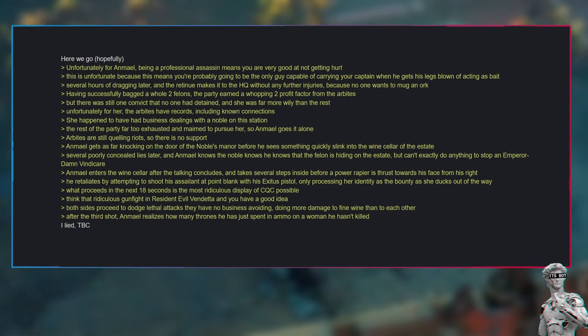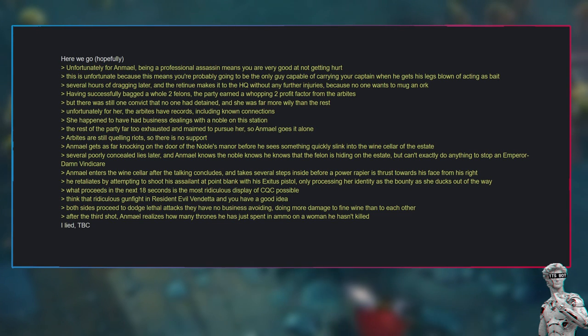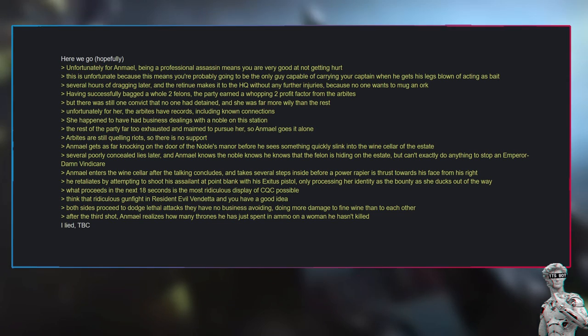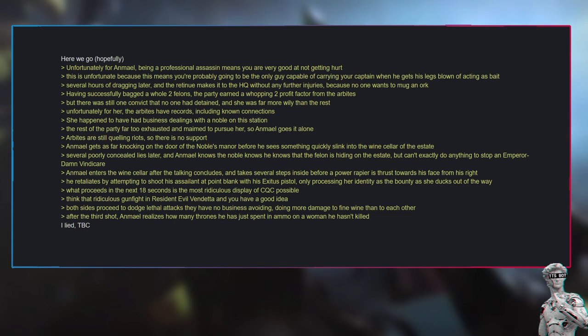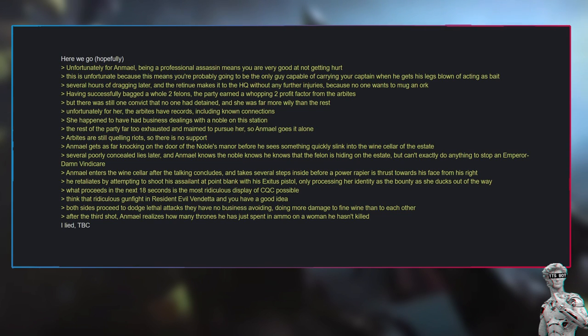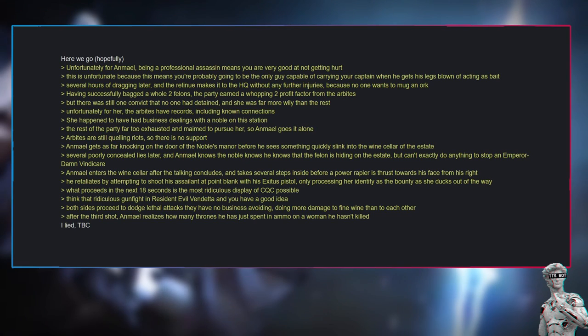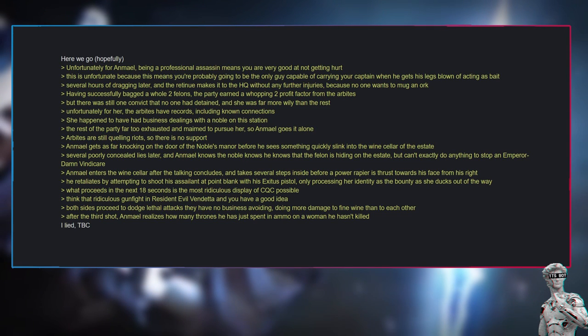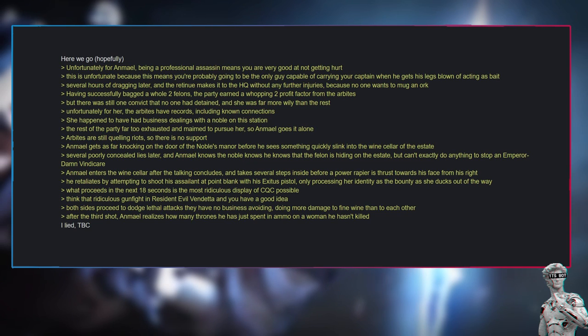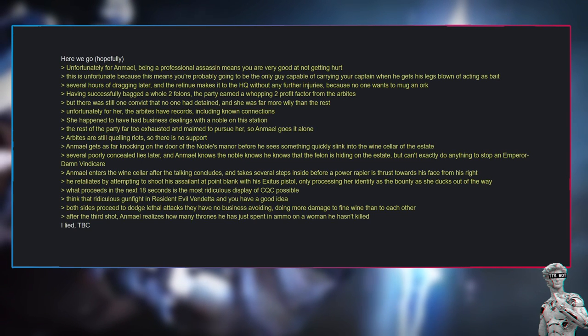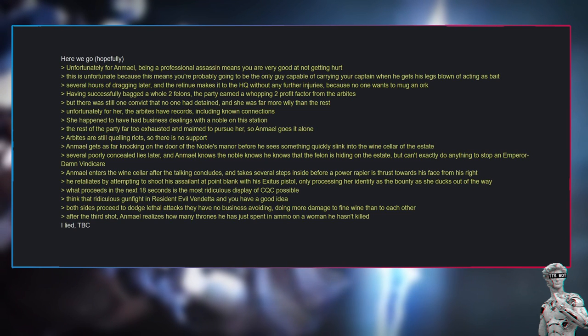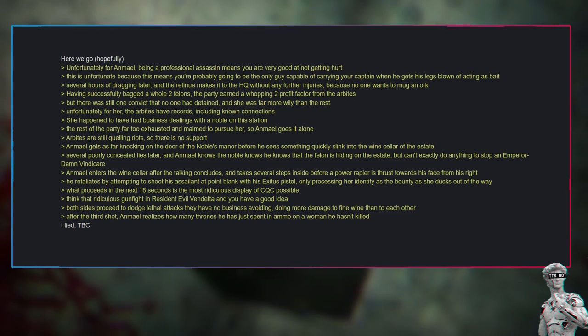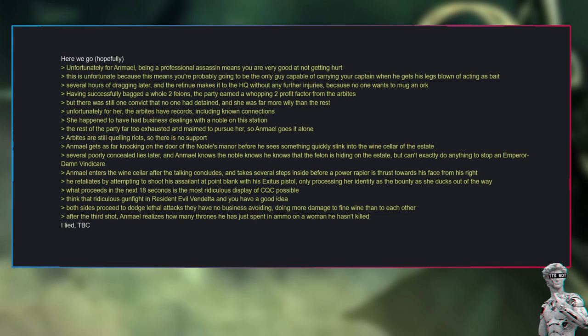But there was still one convict that no one had detained, and she was far more wily than the rest. Unfortunately for her, the Arbites have records, including known connections. She happened to have had business dealings with a noble on this station. The rest of the party far too exhausted and maimed to pursue her, so Anmiel goes it alone. Arbites are still quelling riots, so there is no support. Anmiel gets as far as knocking on the door of the noble's manor before he sees something quickly slink into the wine cellar of the estate. Several poorly concealed lies later, and Anmiel knows the noble knows he knows that the felon is hiding on the estate, but can't exactly do anything to stop an Emperor-damned Vindicare. Anmiel enters the wine cellar after the talking concludes, and takes several steps inside before a power rapier is thrust towards his face from his right.